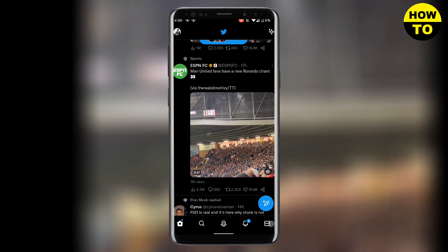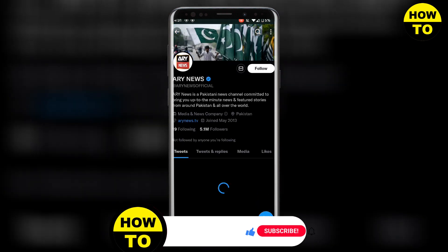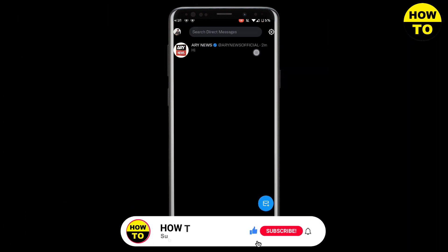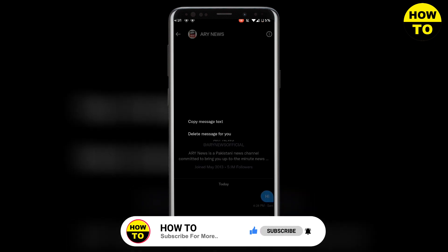If we open up our Twitter app and then go to Messages in the bottom right, here you can see that I have sent a message. If I want to delete that message, I need to hold it — hold the message down.